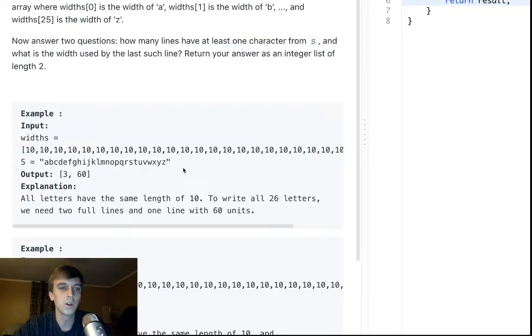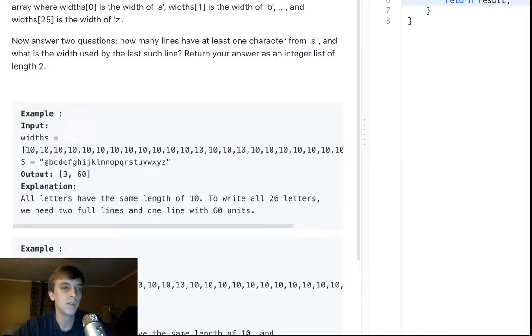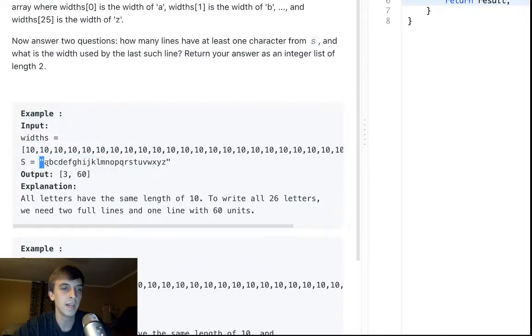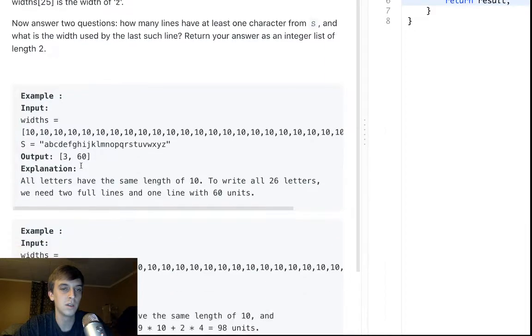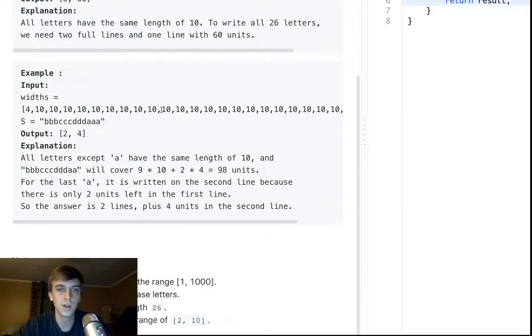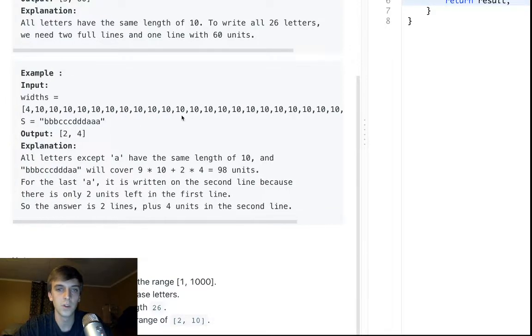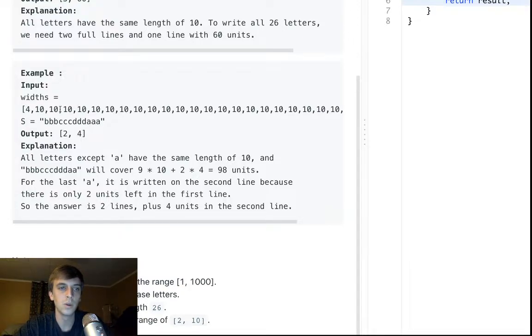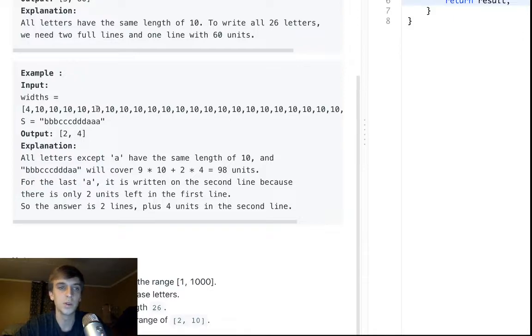The current line width is 100. So basically we have to loop through this string, check the array for the width of A, B, C, or whatever all the way to Z, or depending on what the string is, check the width of B, which is 10, C, everything's 10 except for A. So we just check all these widths, and we're going to keep adding them until we reach 100.